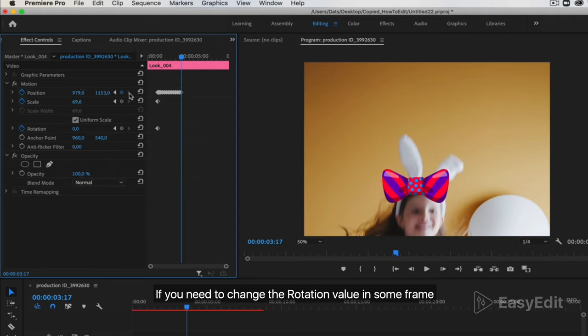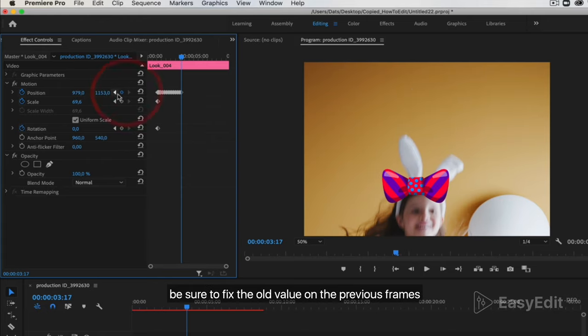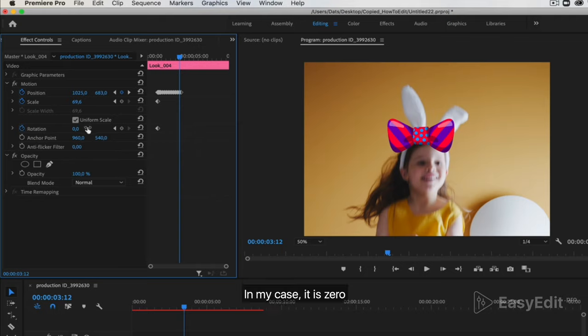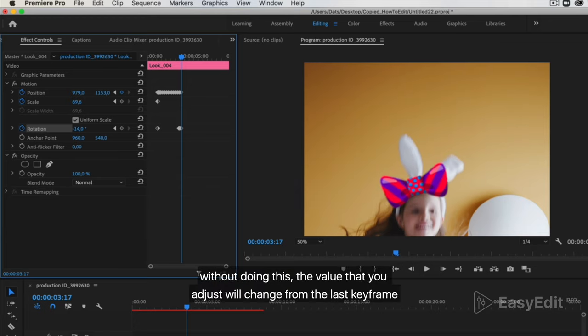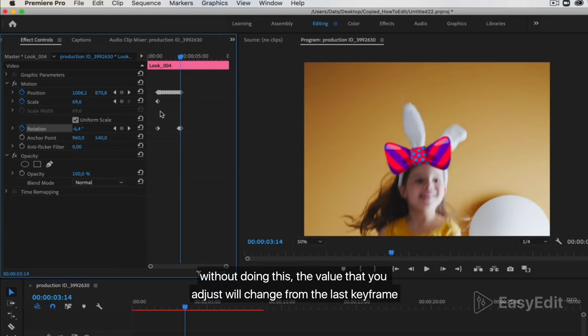If you need to change the rotation value in some frame, be sure to fix the old value on the previous frames. In my case, it is 0. Without doing this, the value that you adjust will change from the last keyframe.